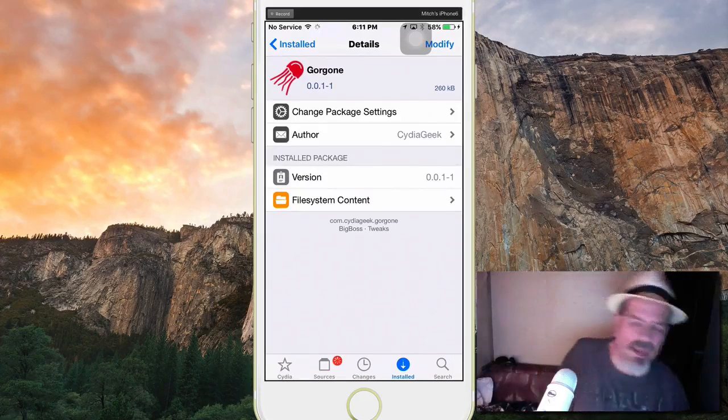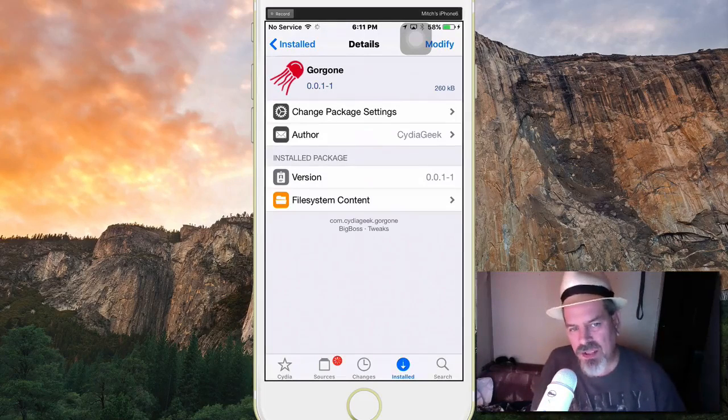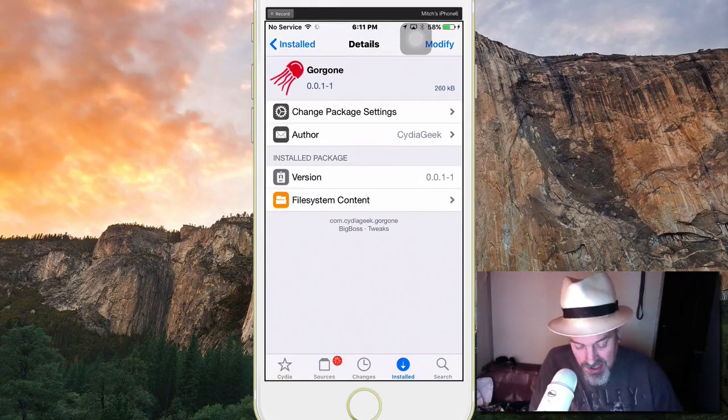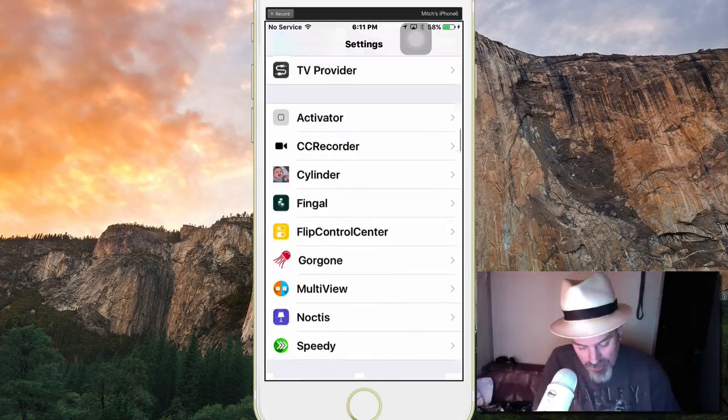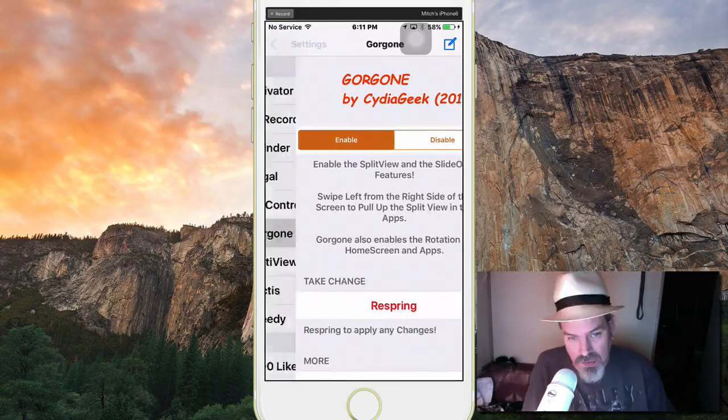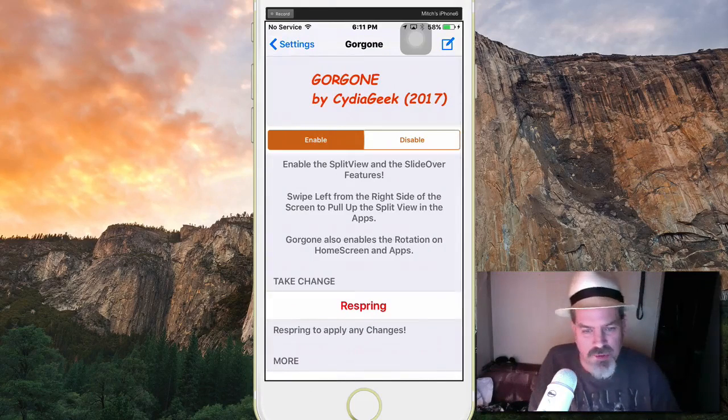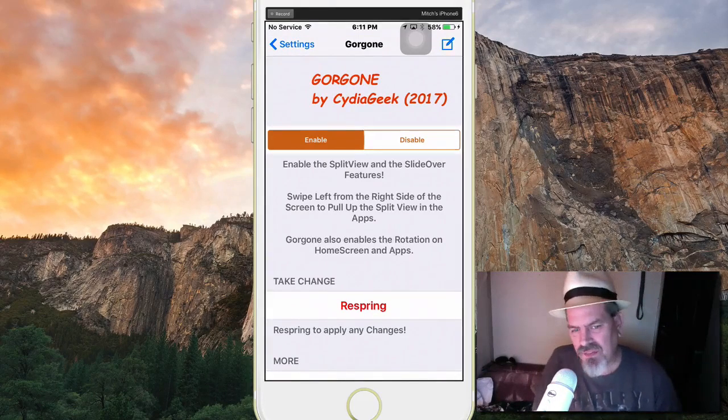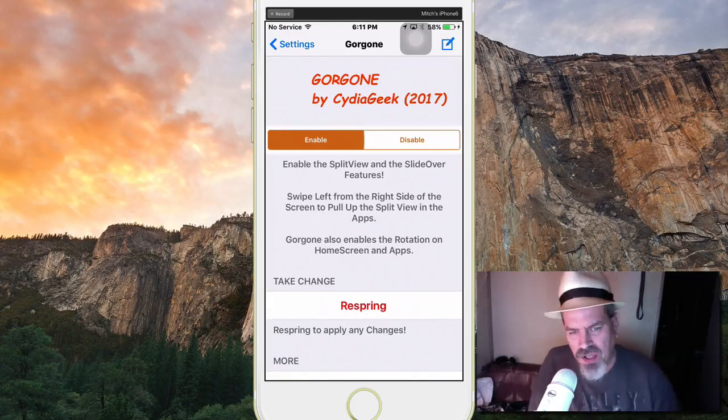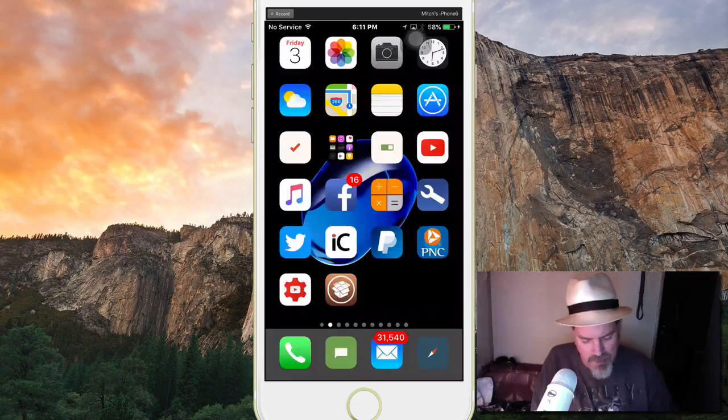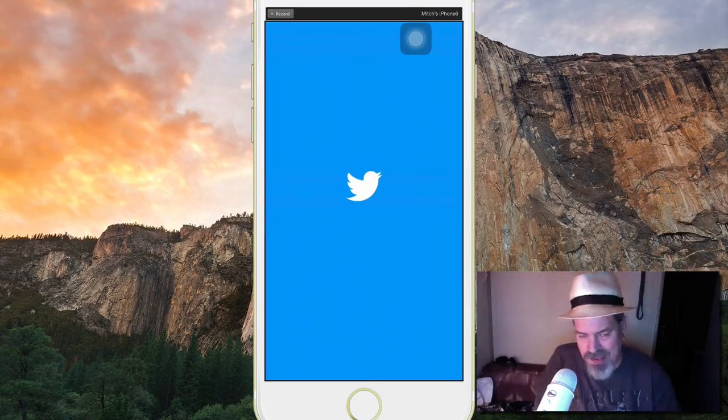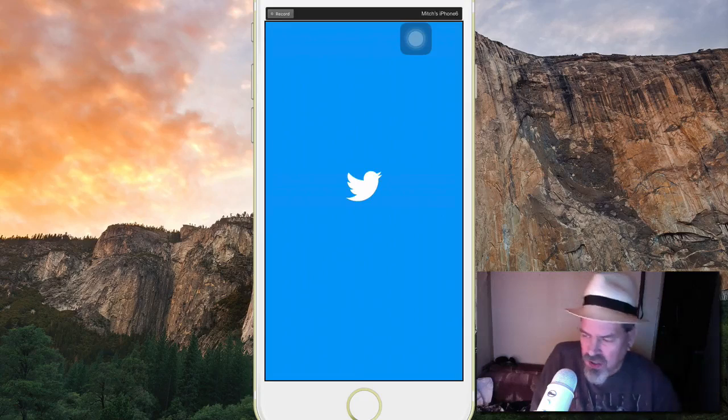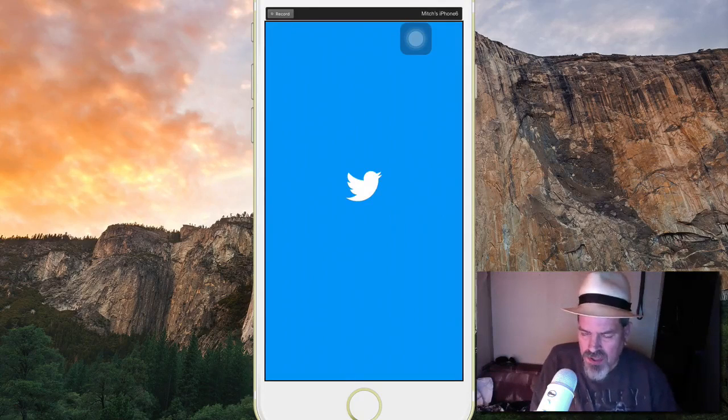I think it's a pretty cool tweak. What this one does is it enables split view and slide over features from the left and the right side of the screen. You can pull up split view and apps, things like that. Makes it real cool if you're in Twitter, all you gotta do is swipe the right side or the left side of the screen.